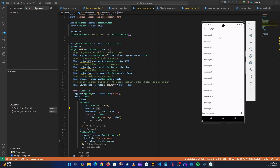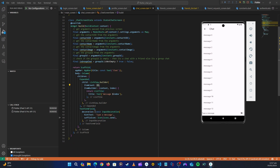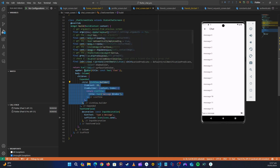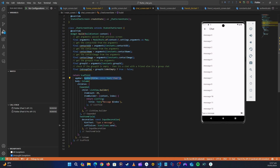Now we need to display the correct app bar. For the text field at the bottom, we're going to create a separate class because there's a lot happening — we need to handle audio messages and attachments. The chat message list will also become a separate class. Even the app bar will get its own class. Let's start by building the app bar first.